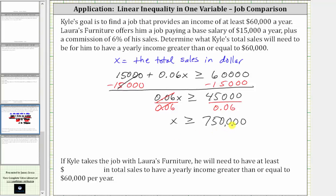X, the total sales in dollars, must be greater than or equal to $750,000 if Kyle wants his annual income to be greater than or equal to $60,000. So completing the sentence: if Kyle takes a job with Laura's Furniture, he will need to have at least $750,000 in total sales to have a yearly income greater than or equal to $60,000 per year. I hope you found this helpful.